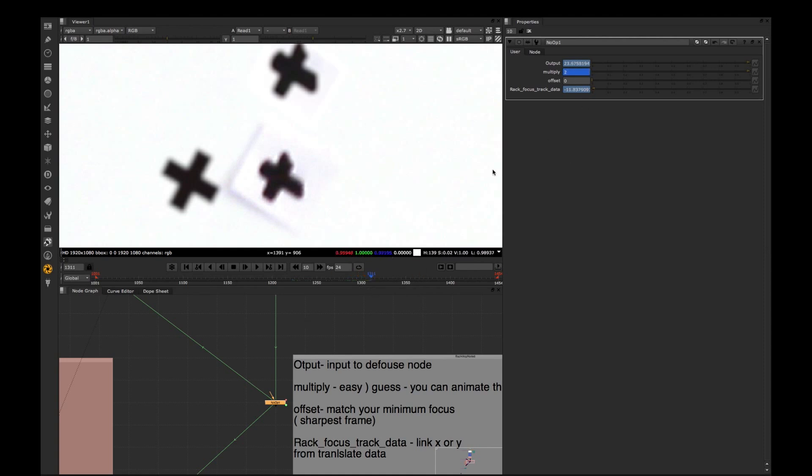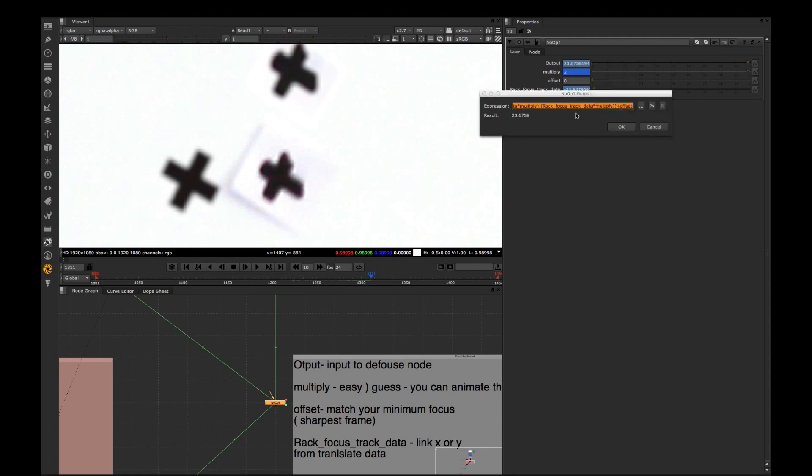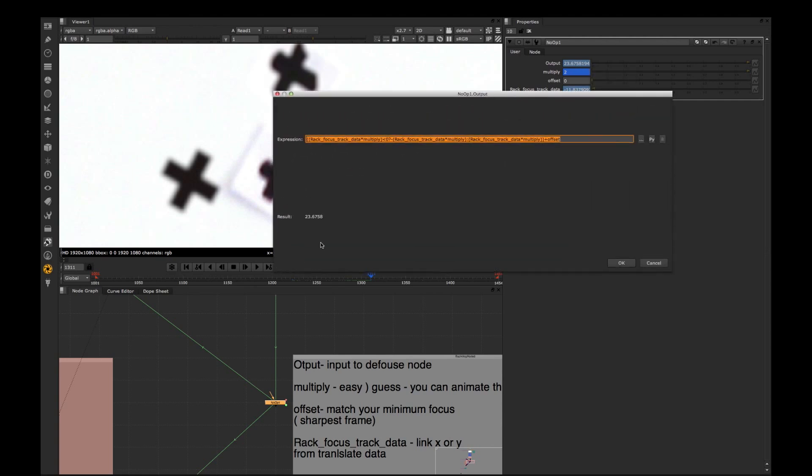And offset is the static parameter. It just matches your sharpest frame, match your reference frame to the values you want to add. Don't touch offset, but animate multiply, and what we have in output is the source track X multiplied by multiply.